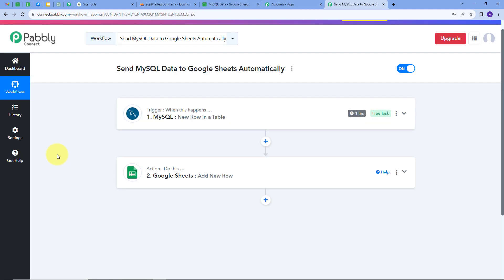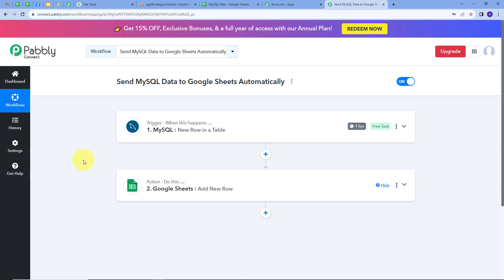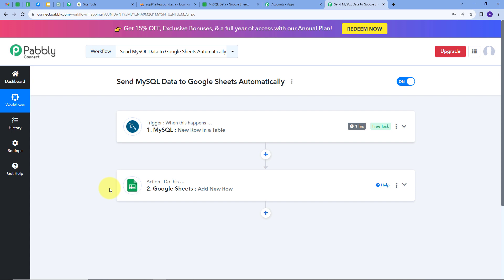Our integration between MySQL and Google Sheet is working successfully. Let's go back to Pabbly Connect and summarize what we did. First, we set up the Trigger with MySQL as the application and 'New row in a table' as the trigger event. Then we set up the Action with Google Sheets as the application and 'Add new row' as the action event. This is how we successfully created this workflow, and you can follow the same steps to create it yourself.